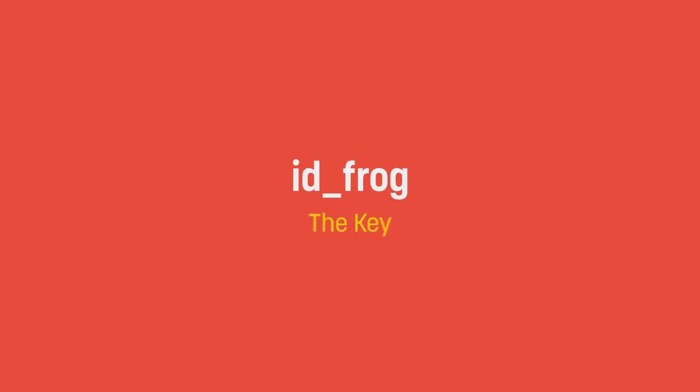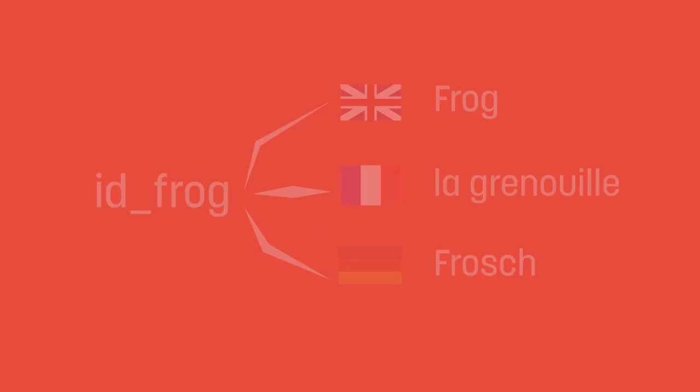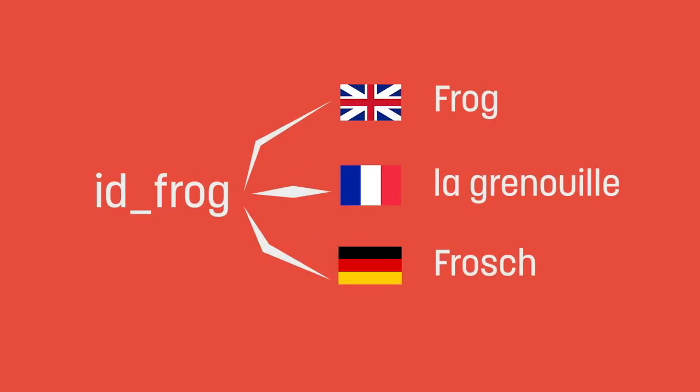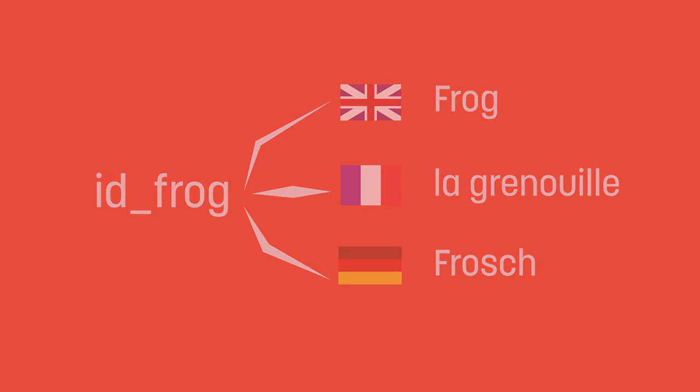So for instance, if you wanted to display the text frog, we might use an identifier or key, such as id frog, and then depending on the language we're trying to support, we would swap that out for the translated or localized value of that key.